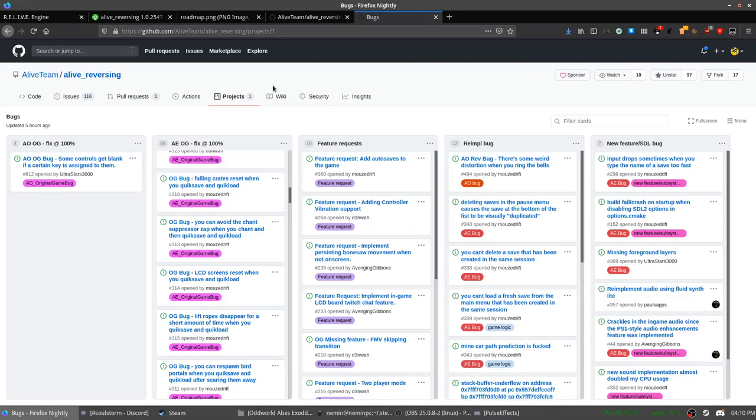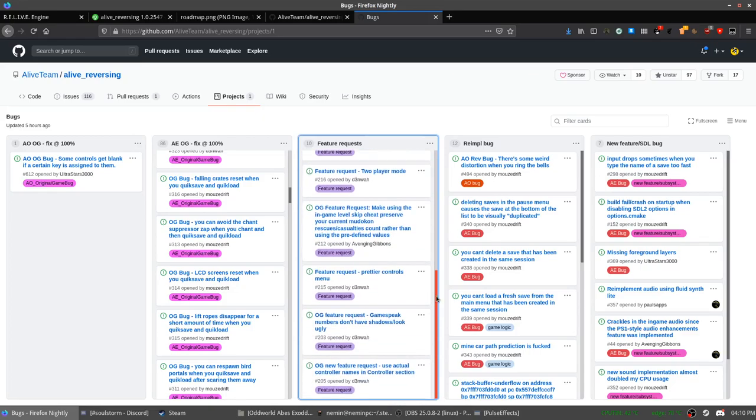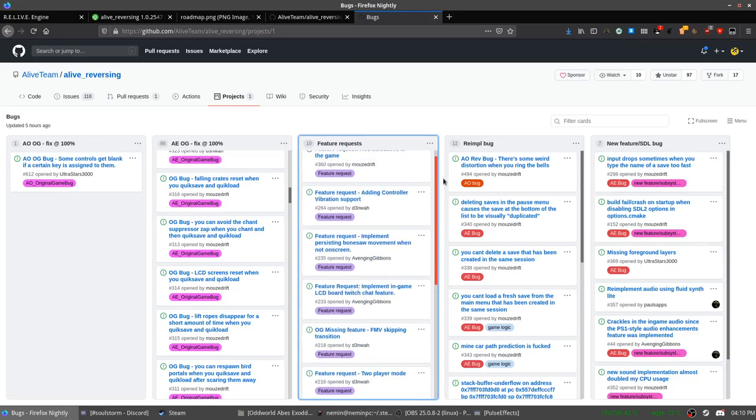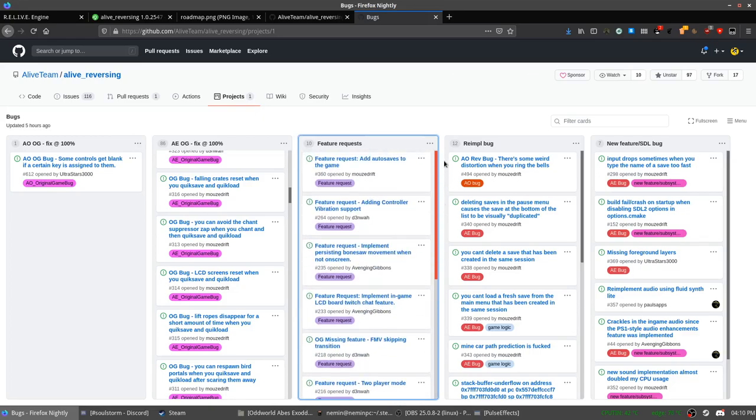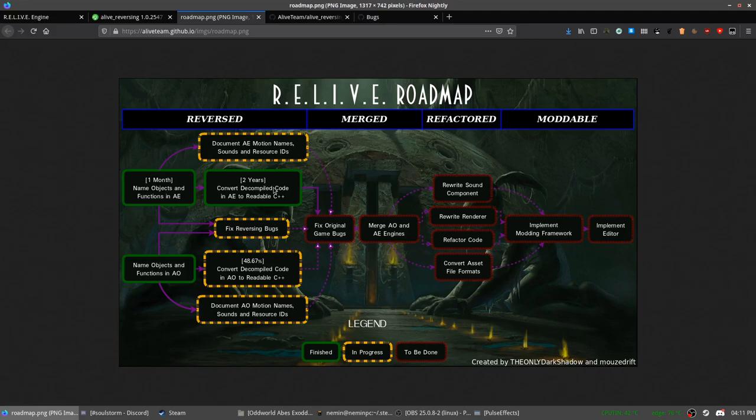And once the bugs are fixed and both games work perfectly, there are even a bunch of feature requests from the community that will get introduced. They created the roadmap that you can see here. We are currently in this stage.